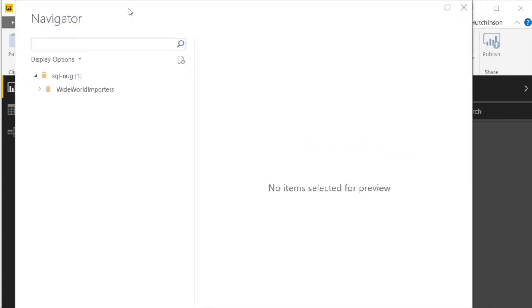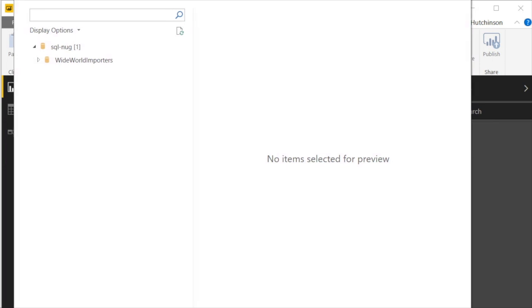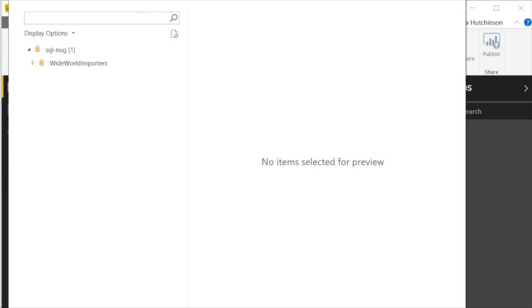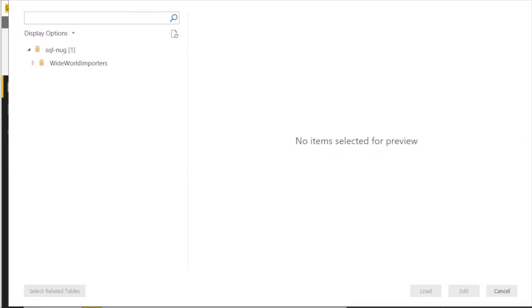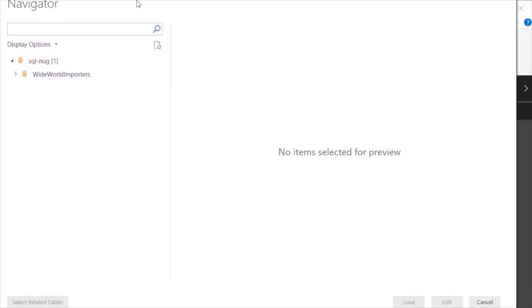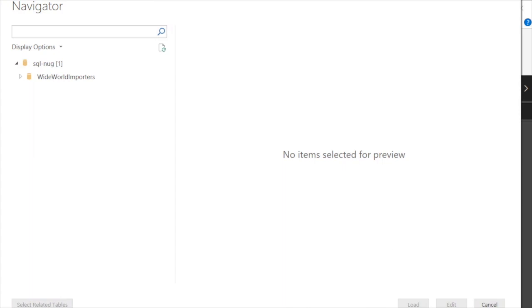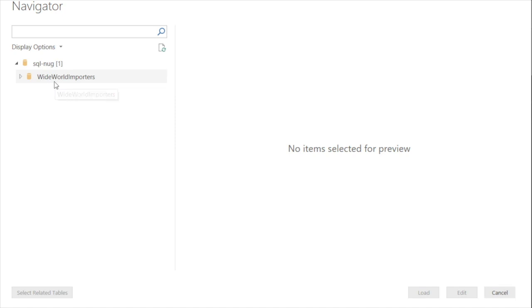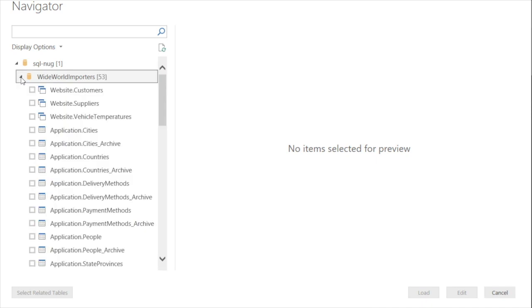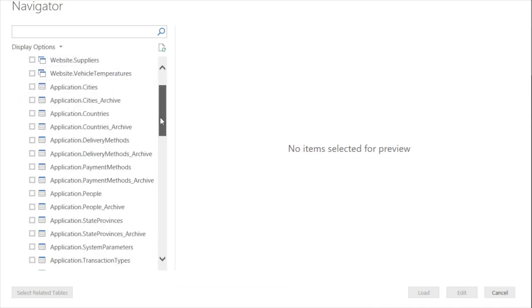And it brings up the navigator, which I can adjust a little bit so we can see it better here. So we can see I've connected to the SQL Server and all of the databases that aren't system databases would be listed right here. I only have one, which is Wide World Importers, which is a Microsoft sample database. If I expand it, it shows me the tables.